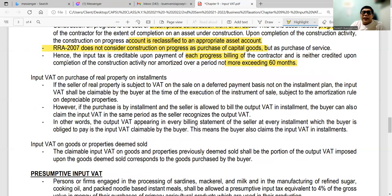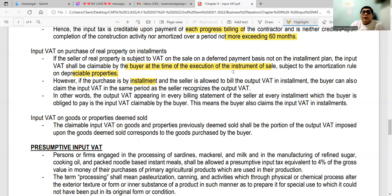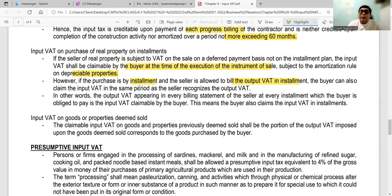Input VAT on purchase of real property on installment: if the sale of real property is on a deferred payment basis (not installment), the input VAT shall be claimable by the buyer at the time of execution of the instrument of sale, subject to the amortization rule on depreciable properties and the 60-month rule. If the purchase is by installment, the seller may bill the output VAT in installment, and the buyer can also claim the input VAT in the same period that the seller recognizes the output VAT — meaning the input VAT claimable corresponds to the output VAT on each billing statement.